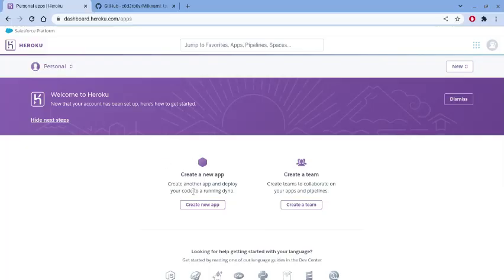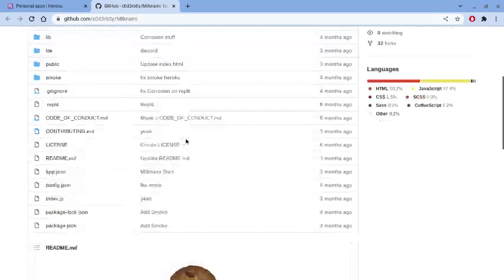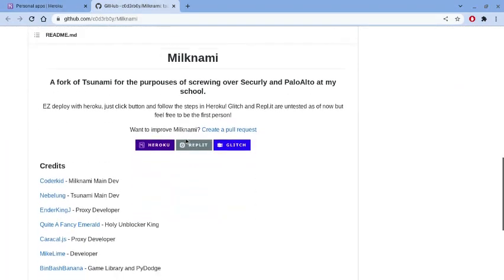First, go to the Heroku app website, create an account, and go to the dashboard. Then click the link in the description and follow my steps from there.